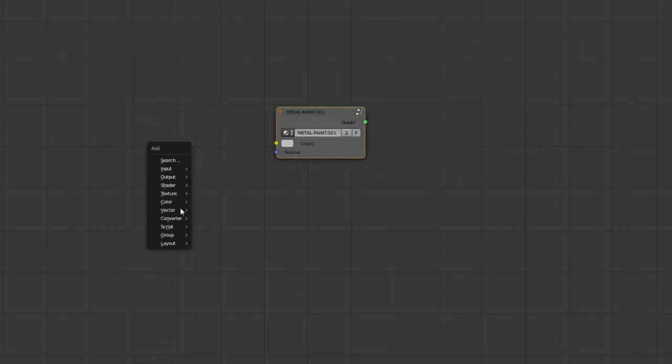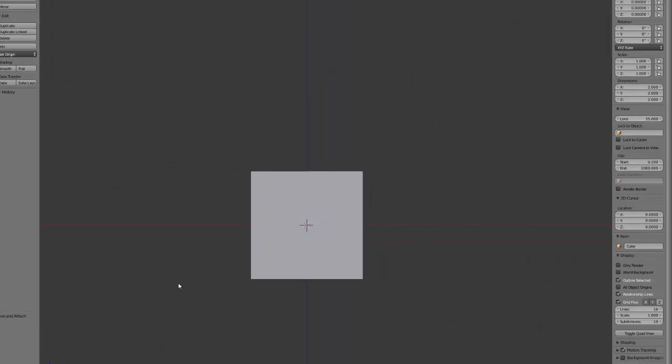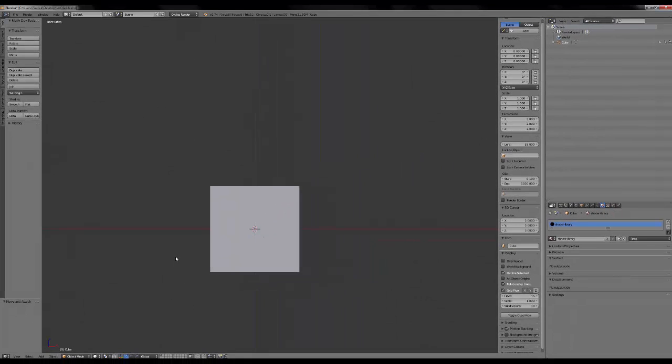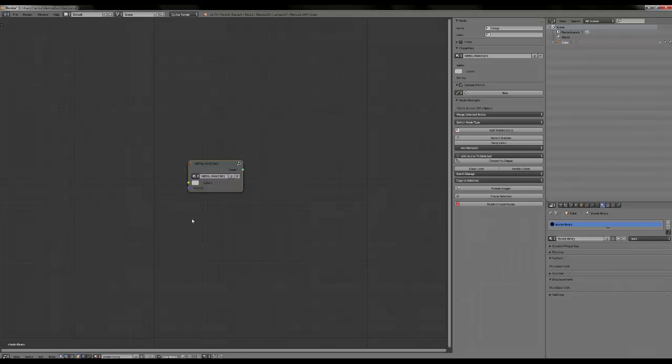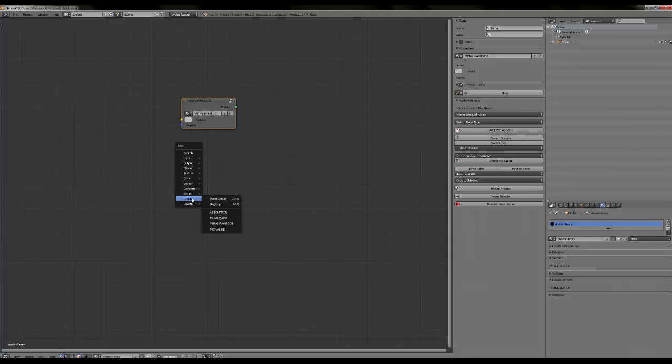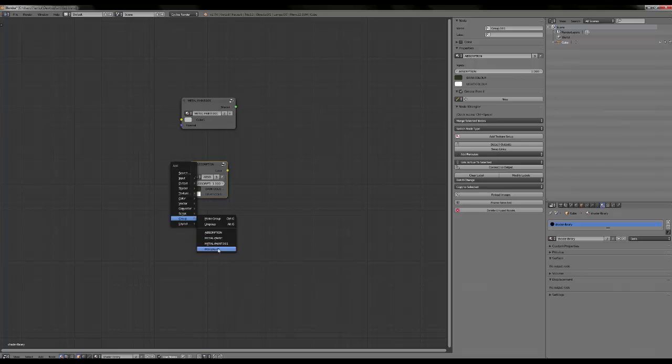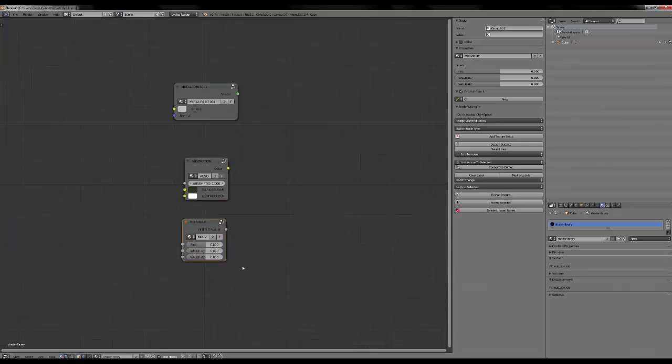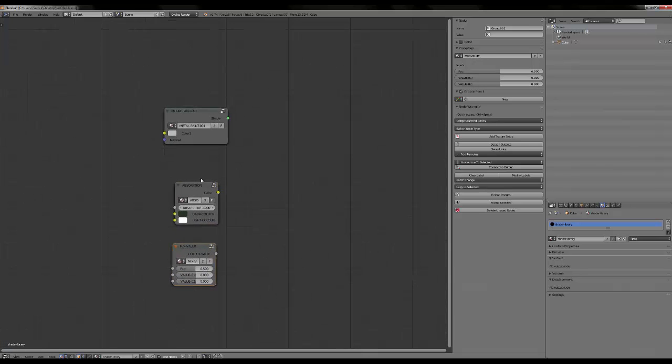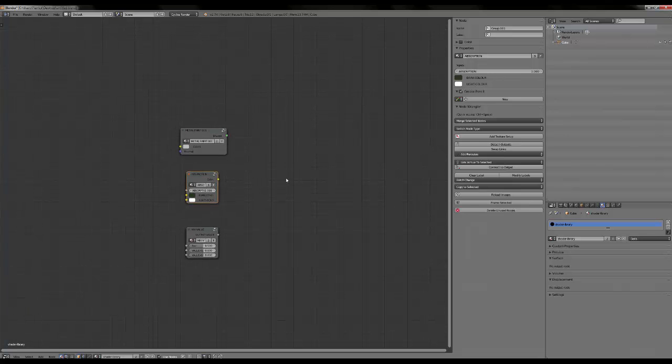Let's say you have created your library, loaded all of your node groups and stored them here. You just have to, when you append them, copy and paste them here. So the absorption and this mix value, which will be the next thing we will do, you will just have to do it.